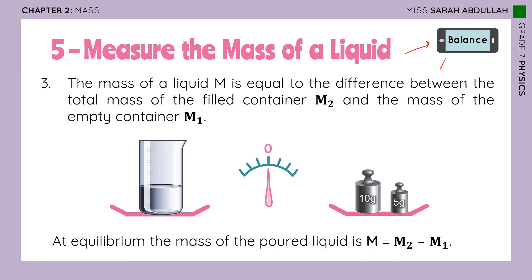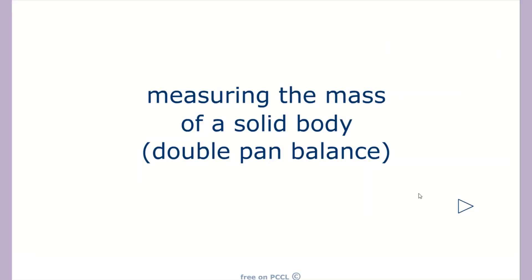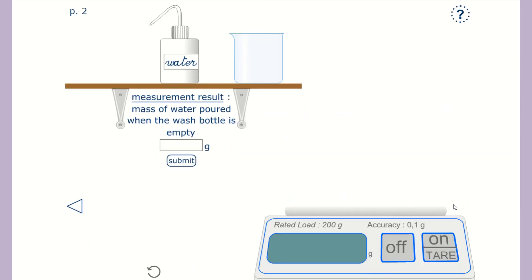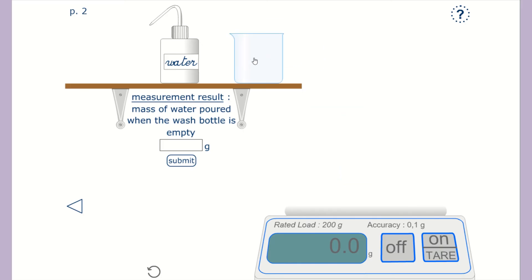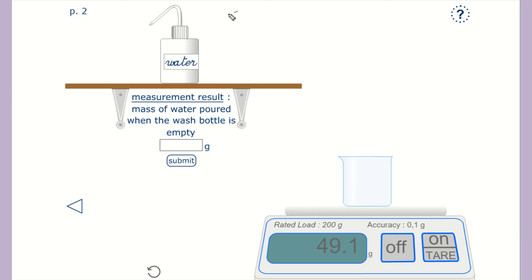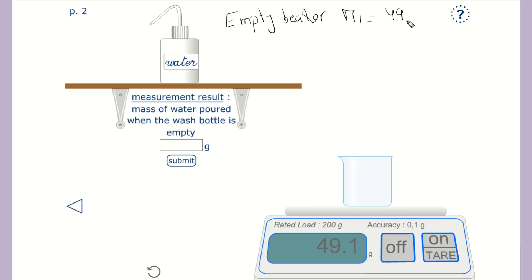Now let's apply this using the simulation. Click on the PDF I sent and go to the lab. This page shows a digital balance — a different example than in the slides. We have an empty beaker and a bottle of water. I turn on the balance and put the empty beaker on it. M1, the mass of the empty beaker, equals 49.1 grams.